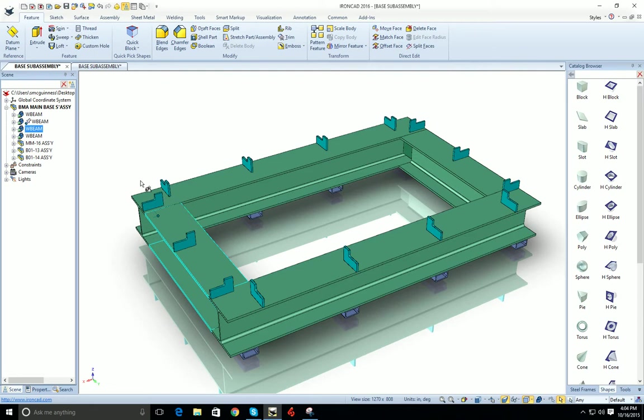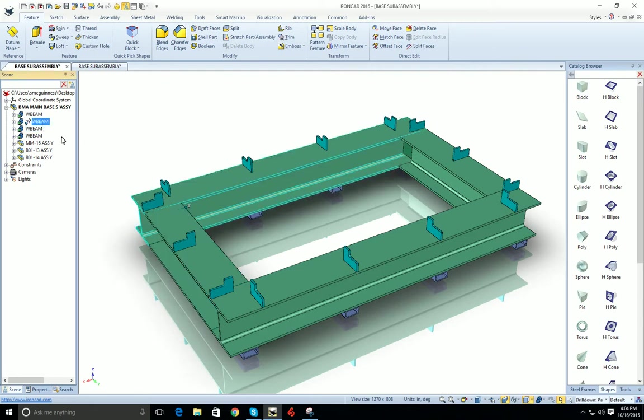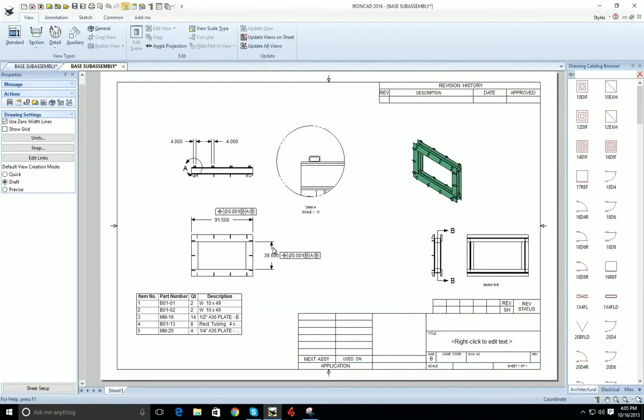Here we have our assembly and I'm going to make a drawing of this individual part. So let's go to our drawing. Here we have the assembly with our bill of materials information on it. It's important to know that you have to have your bill of materials already created in order to do this procedure.